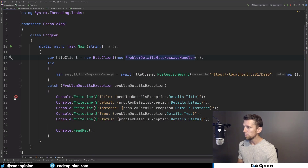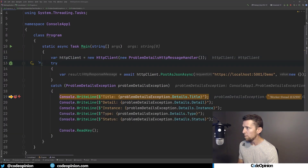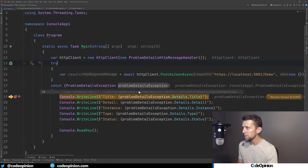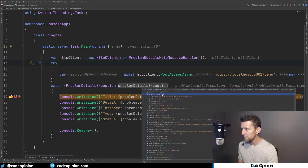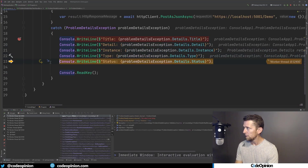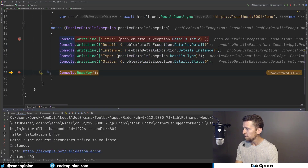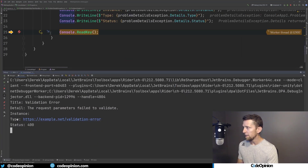Let's give that a run so you can see how this works. We hit our breakpoint because we're getting a problem details exception. We can see that we have our details. If I just run through all of this and get to my read key, look at the console — you can see we're basically getting everything deserialized as we expect: the title, the details, the instance which I left blank, the type which I called validation error, and our status of 400.